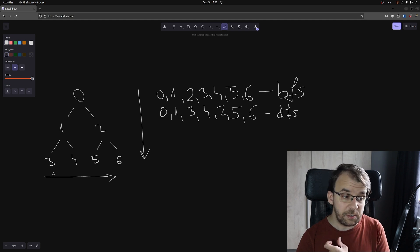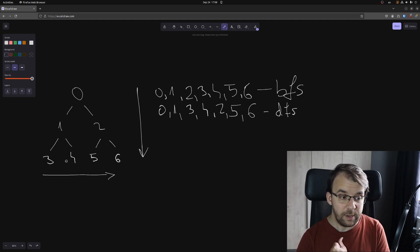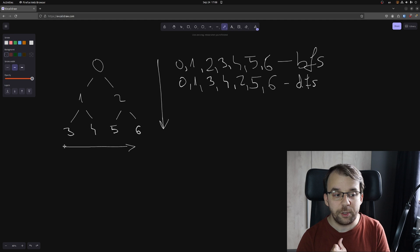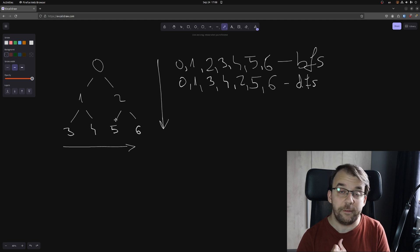Basically, this will be the order in which we would iterate this binary tree: from 0, 1 and 2. And only after iterating this second level, we are going to iterate over 3, 4, 5 and 6.